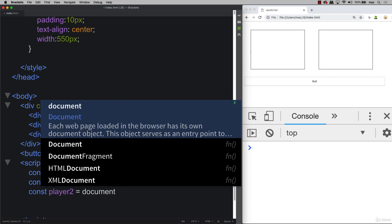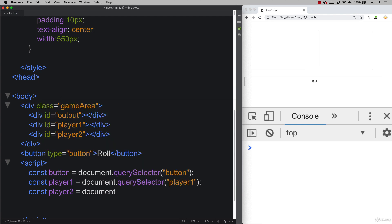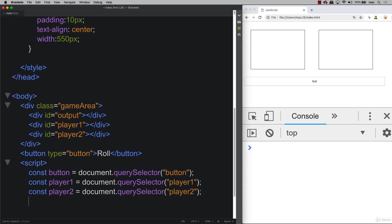And what querySelectorAll will do is give you the option to select more than one element. So typically if you're using class or different tags and you've got more than one on the page, whereas I've got a really simple application so I don't have a whole lot happening within my HTML.